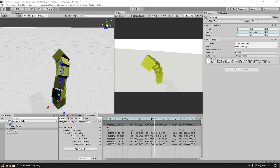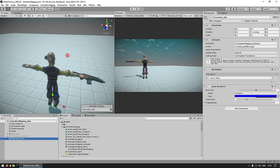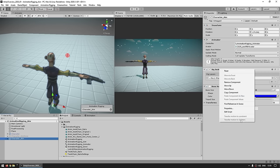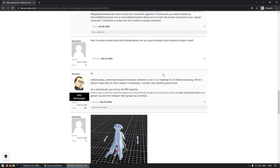This is another super powerful use case — you can essentially modify any animations you already have. However, there is one pretty important limitation with this utility: it does not work on humanoid characters. Back in the previous scene, this one is using a humanoid rig, and if I right-click, those options are grayed out. However, on the forums I did find a slight workaround — according to an official response, baking on humanoid characters is not on the roadmap. But as a workaround, you can use the FBX exporter to bake the constraints back into a generic rig and then reimport them back as humanoid.